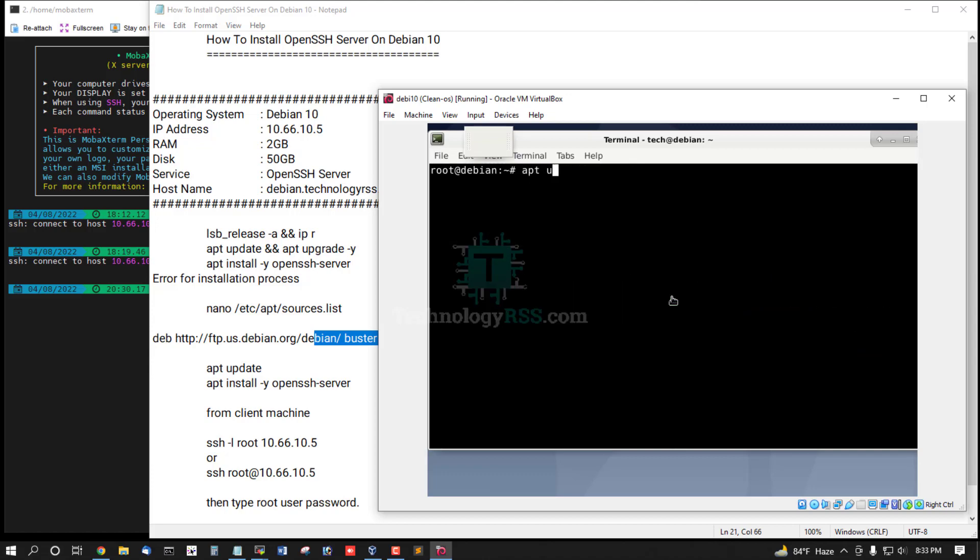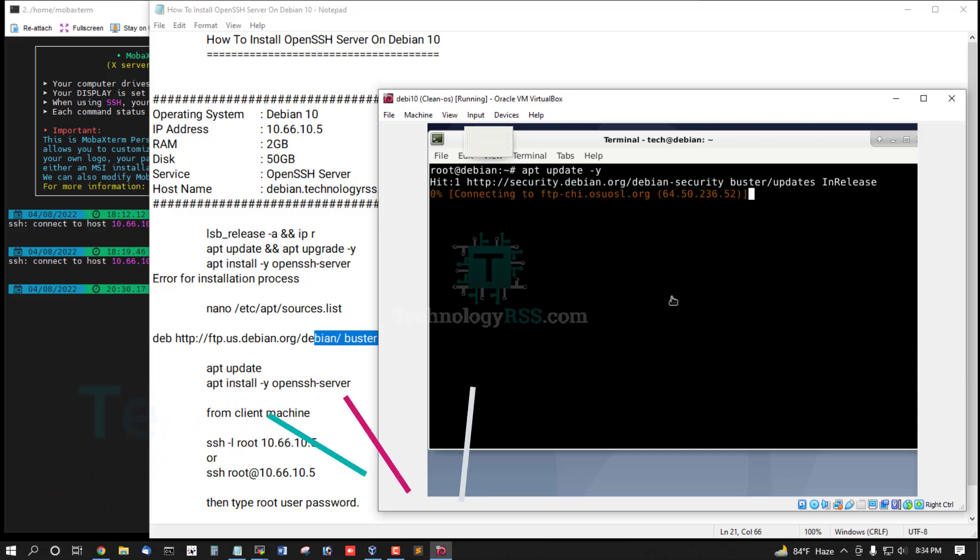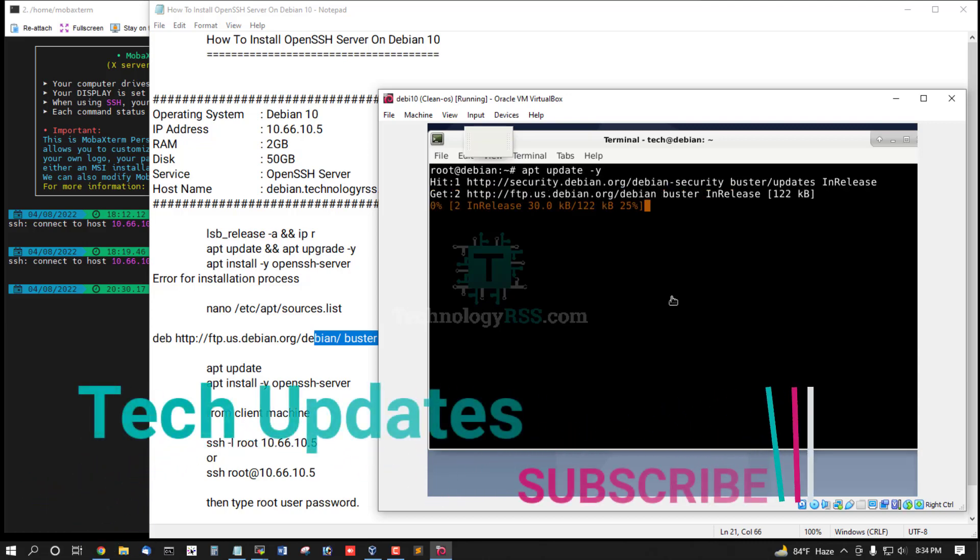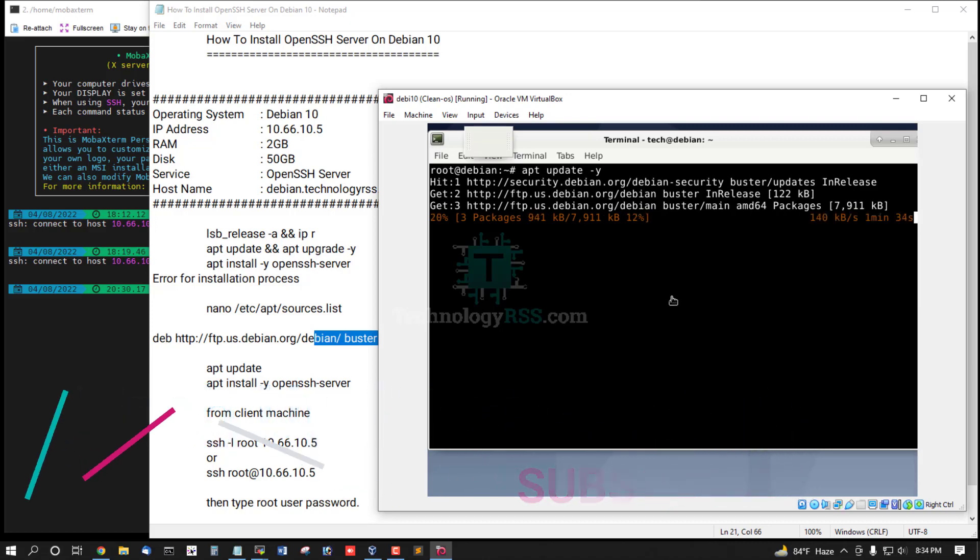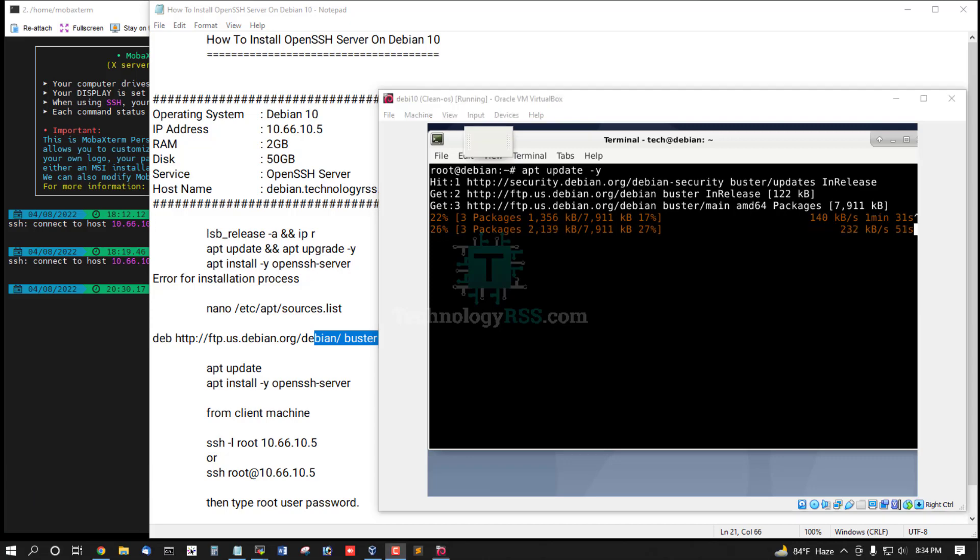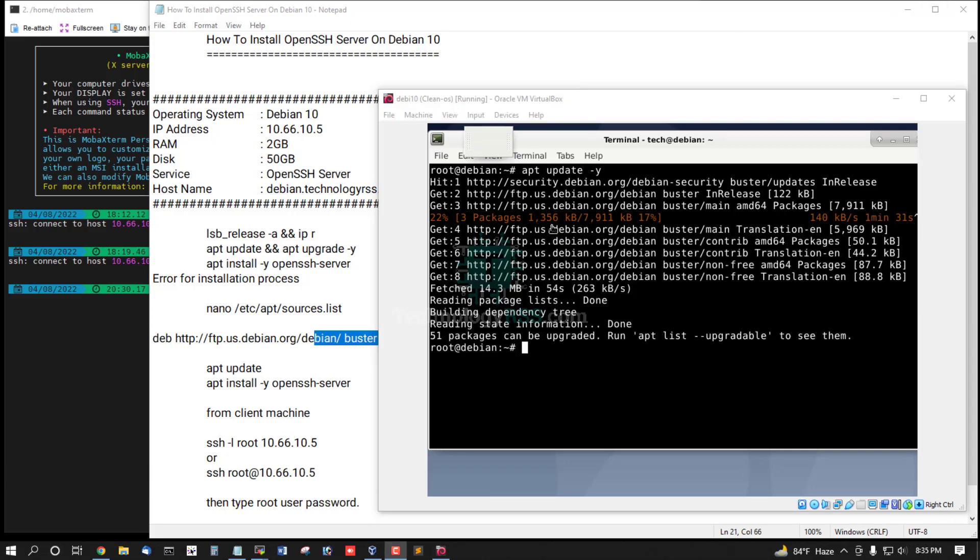And then apt update, option Y. Update done.